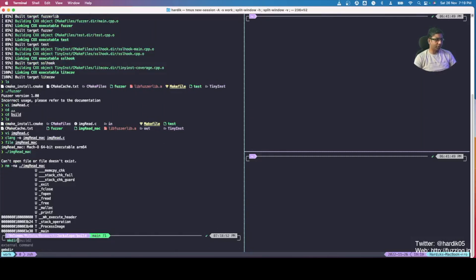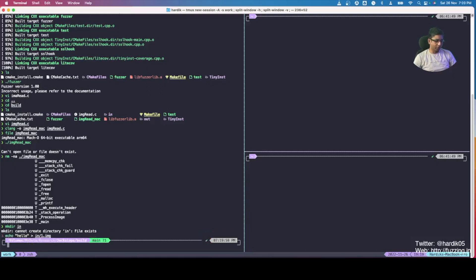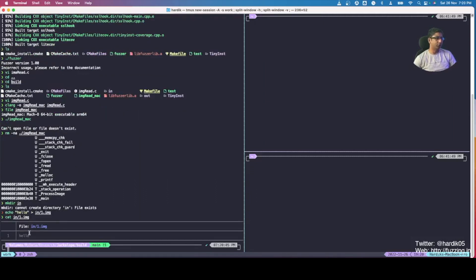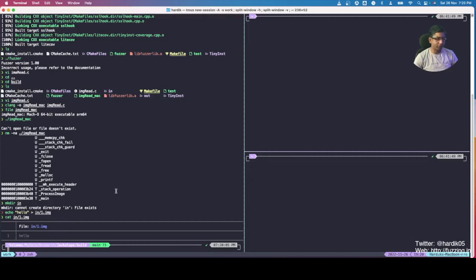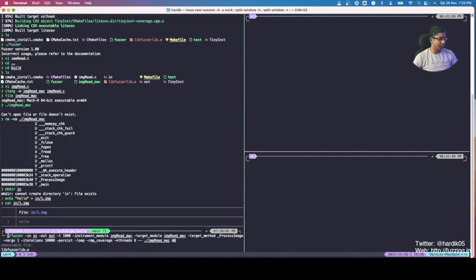Before running the fuzzer, we need to create a directory and collect some input seed corpus. I already have an input file and will create one simple file containing the string 'hello'. The fuzzer will take this input file, mutate it, generate new files, and feed them to our program to see where it crashes.